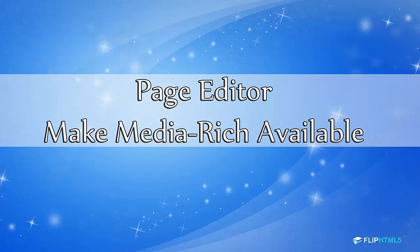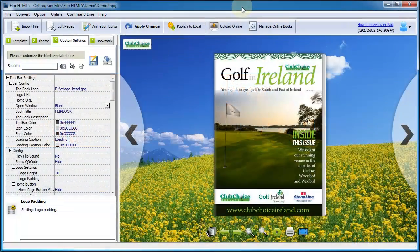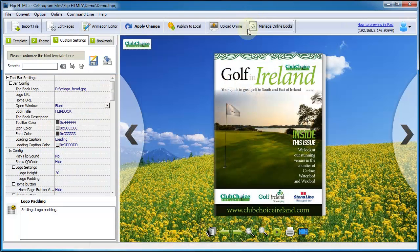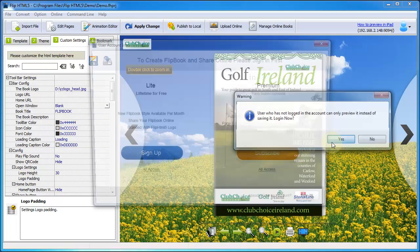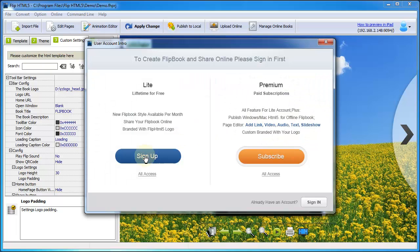As we know, page turning effect is one of the most outstanding features of Flip HTML5. Today we would like to introduce you another highlighted feature. That is page editor.